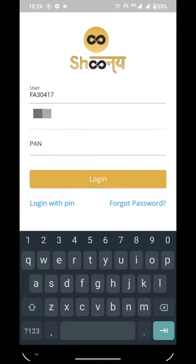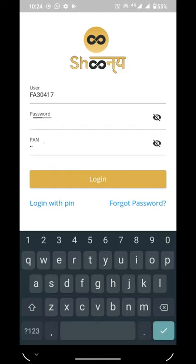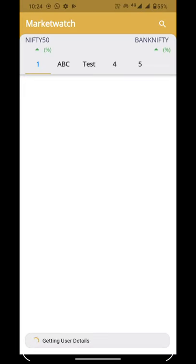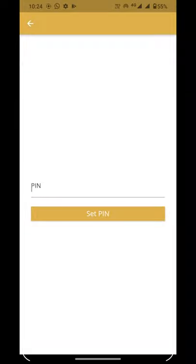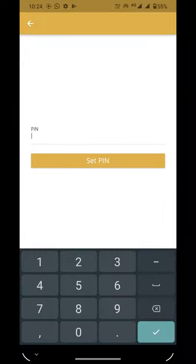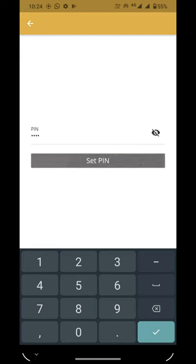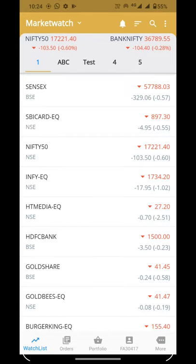If you have forgotten your login password, you can reset the password by entering the required details in 'Forgot Password'. Now we will log into the application, and after login the application will set the MPIN, which it is asking us at startup. Our Shonia application has now been logged in.